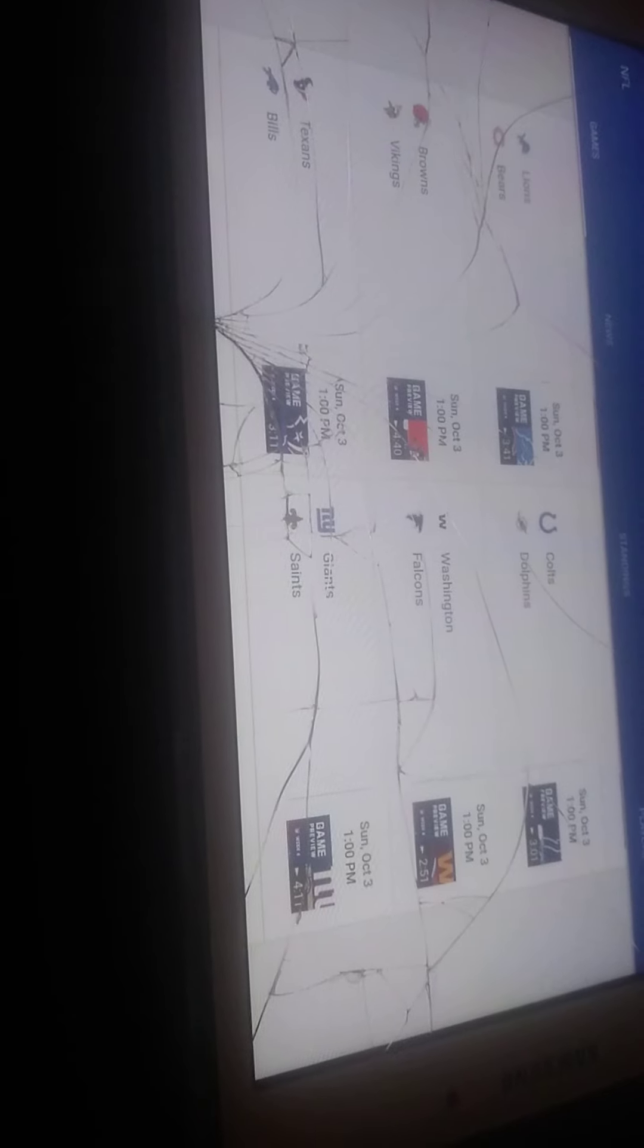Texans and Bills. I've got the Bills in this one. Giants and Saints. I actually got the Giants. This is my third and final upset.